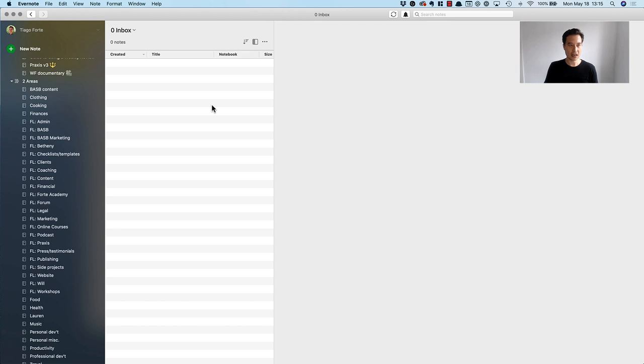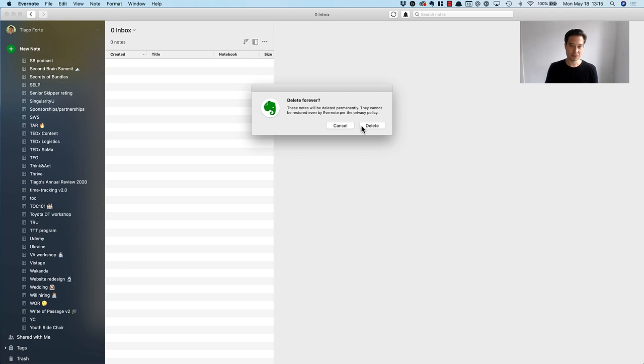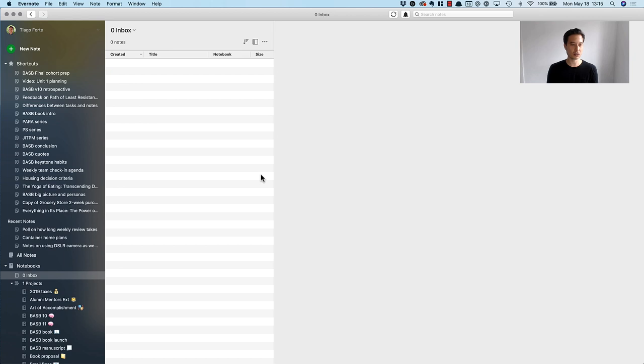My inbox for a whole week of notes that I've created is completely clear. One final thing that I like to do, similar with my desktop, is click on the trash and empty the trash, and that always gives me a nice feeling that I'm completely free and clear and my Evernote inbox is ready for a new week of productivity. Hopefully that was a nice demonstration of really how quick and effortless it can be to quickly file your notes into the notebooks where they're going to be most useful.